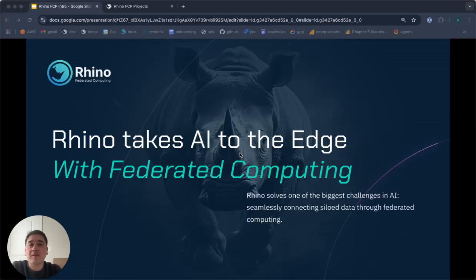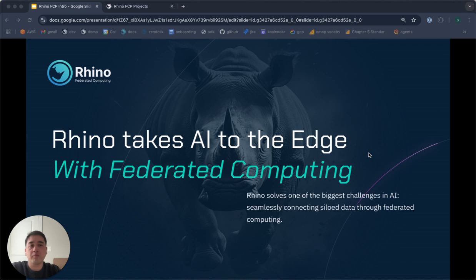Hi, my name is Sam Holo. I'm a forward-deployed engineer at Rhino Federated Computing. Today, I'm going to provide a brief intro to the Rhino Federated Computing platform, or Rhino FCP.